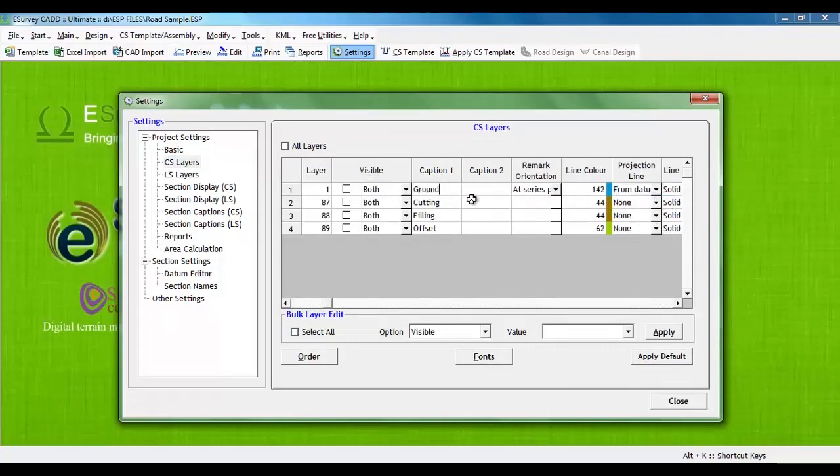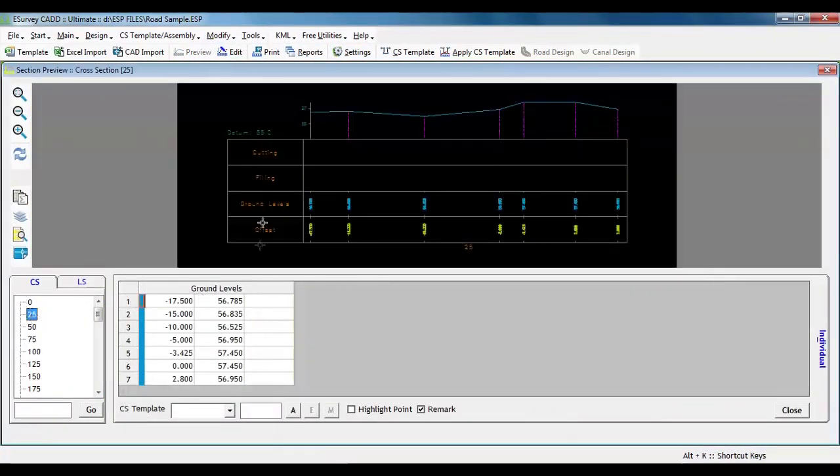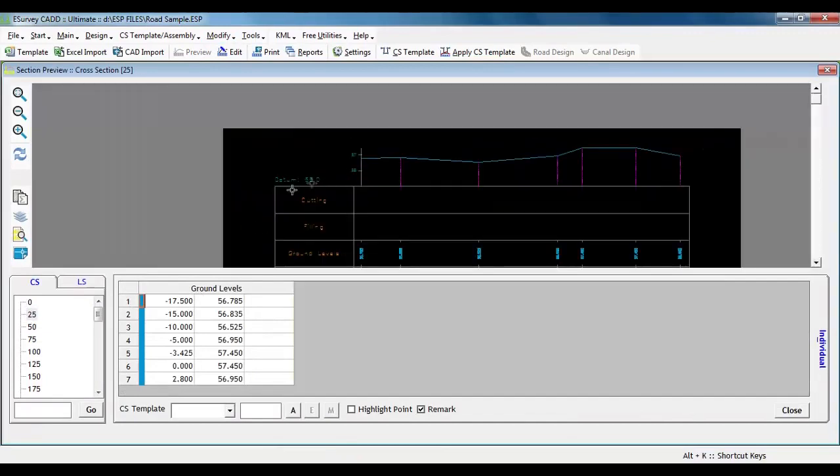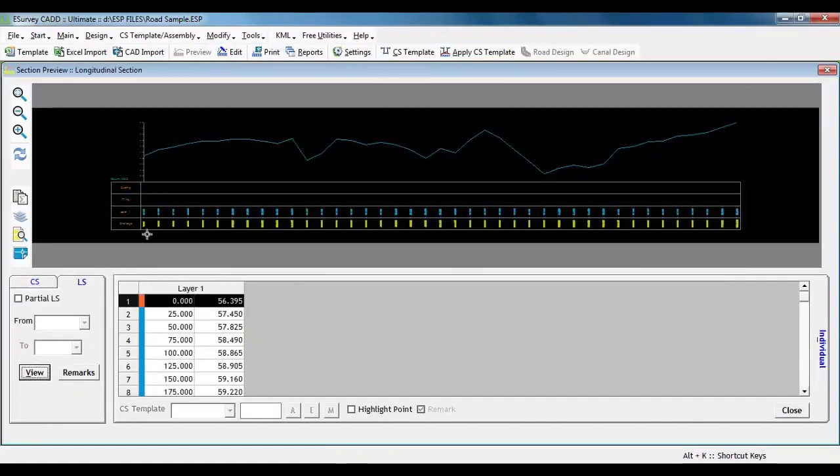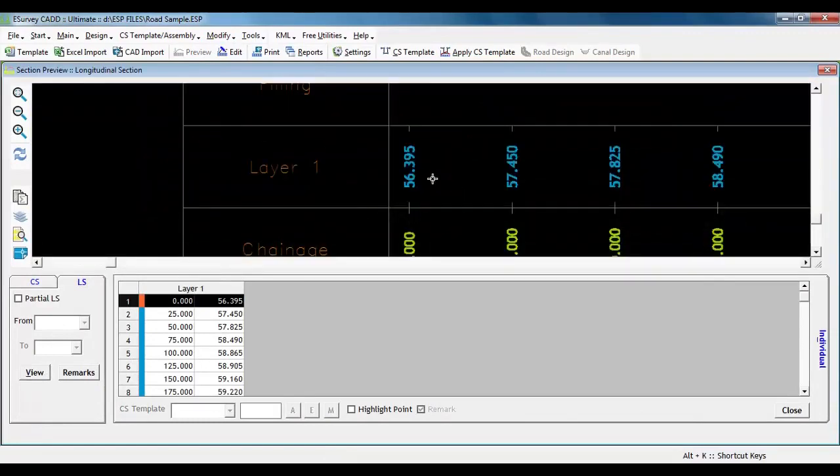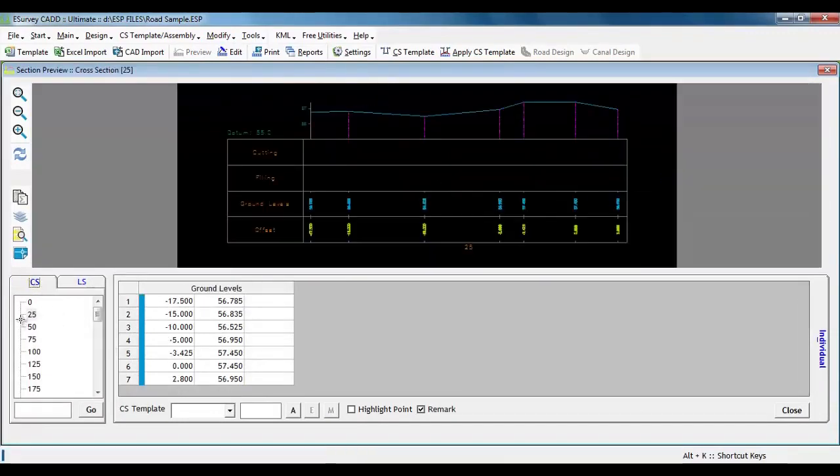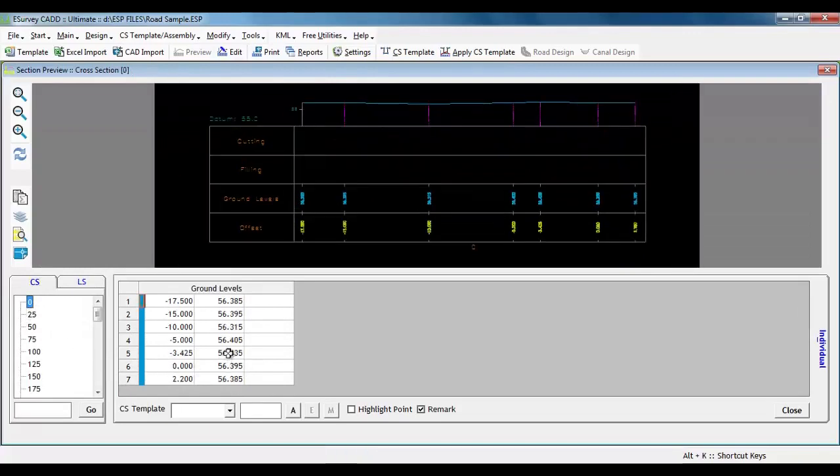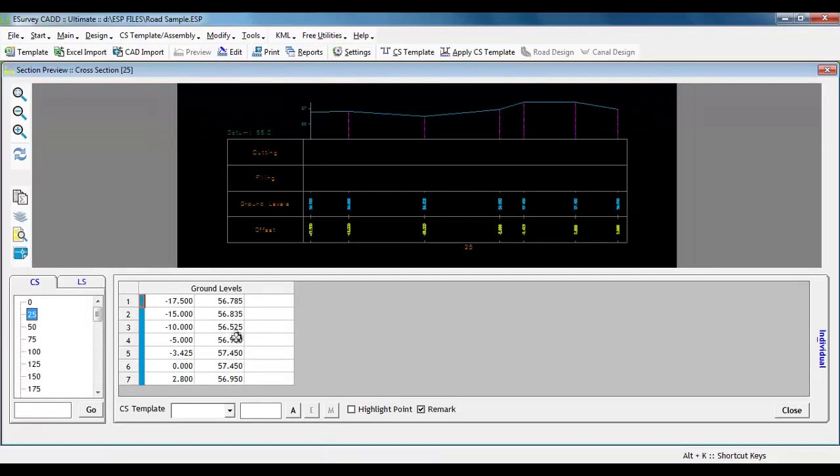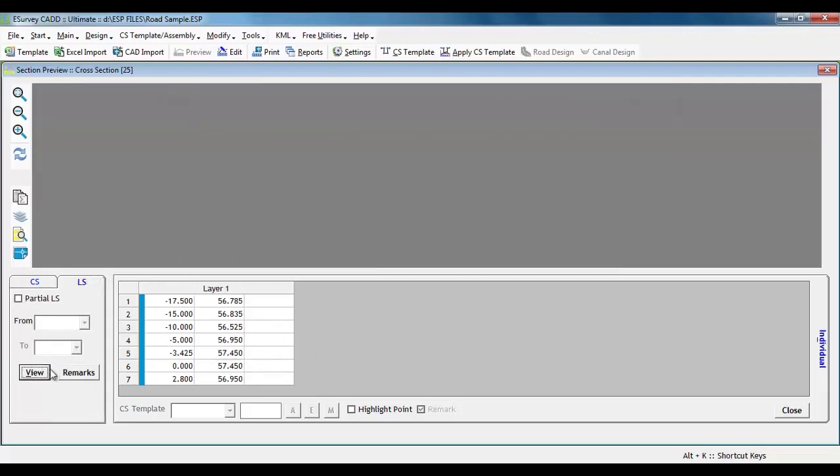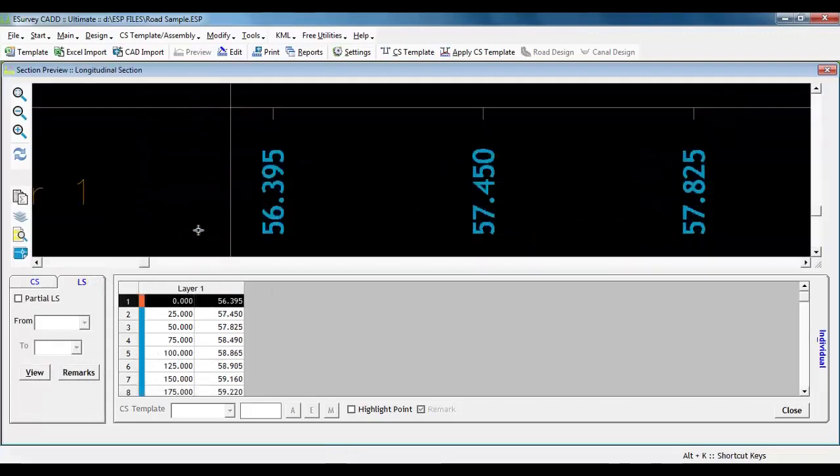If you select longitudinal section tab and click on the view button, then longitudinal section will be displayed. Longitudinal section gets created automatically in e-survey section by reading 0 distance values for each cross section. So creating cross sections from excel files is very easy in e-survey section. If you want to import the data from CAD drawings, that is also very simple. The whole procedure of importing cross section data from CAD is explained in another video.